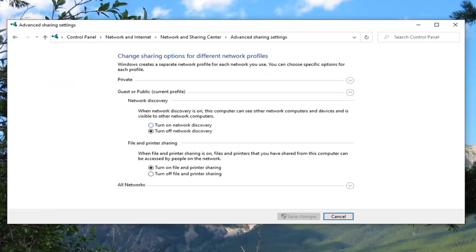Select Change Advanced Sharing Settings on the left side. Turn on Network Discovery. Turn on File and Printer Sharing as well.